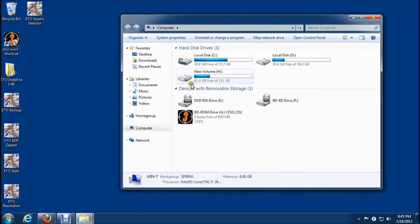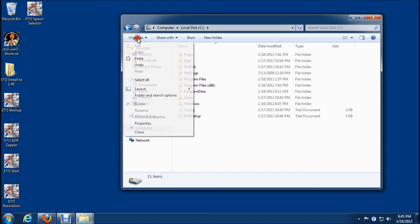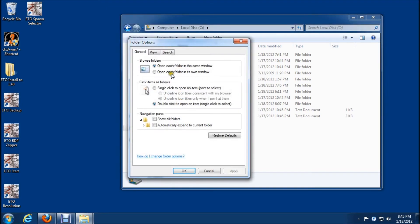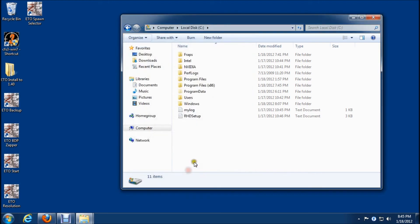We'll click on computer to C. One thing you need to have here is folders and search options. Click on view. Make sure that show hidden files, folders, and drives is checked, which mine is already.